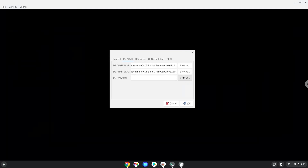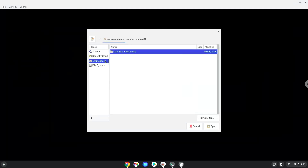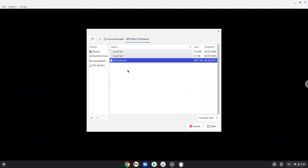Now we will launch Melon DS to make sure that it works. Now we will test it.